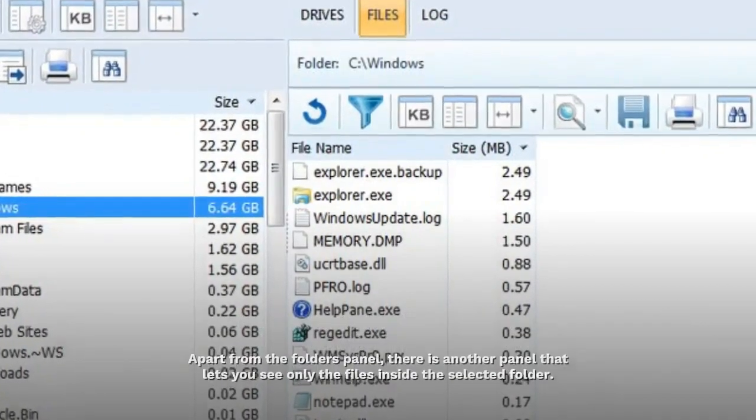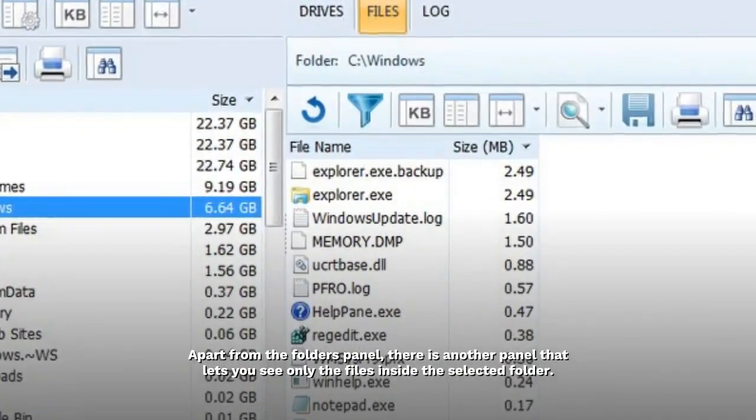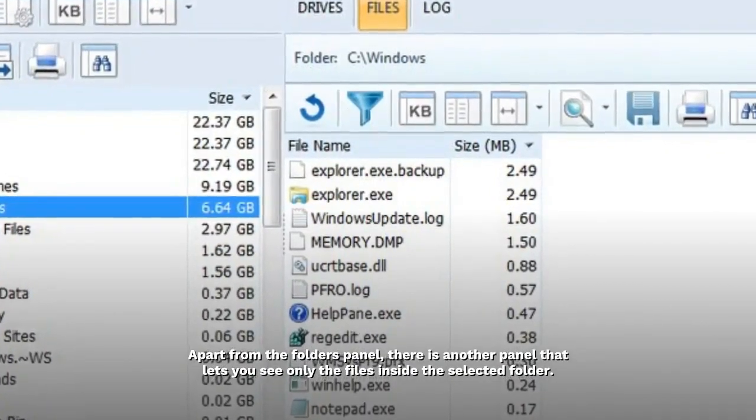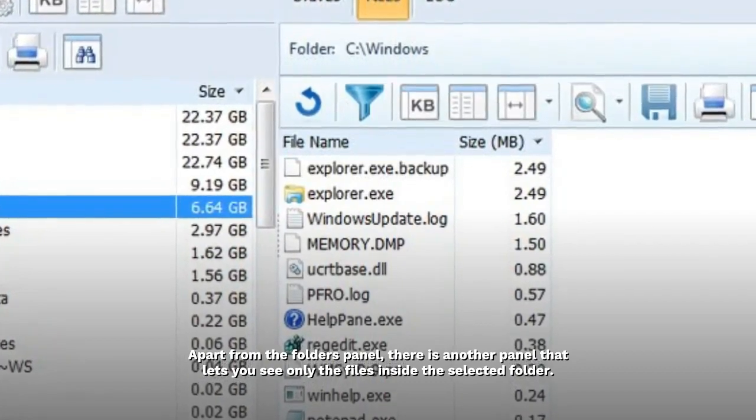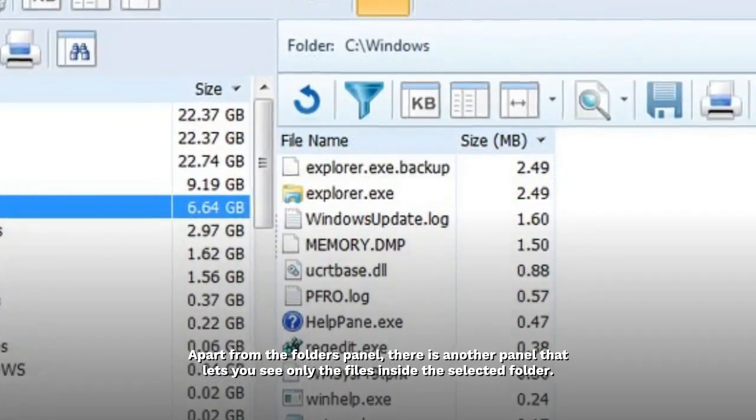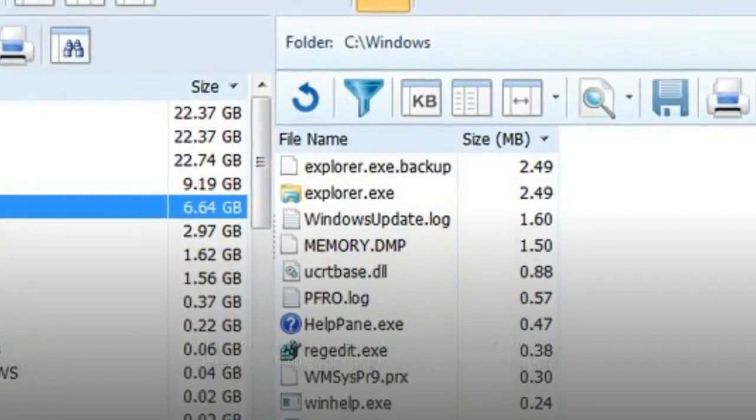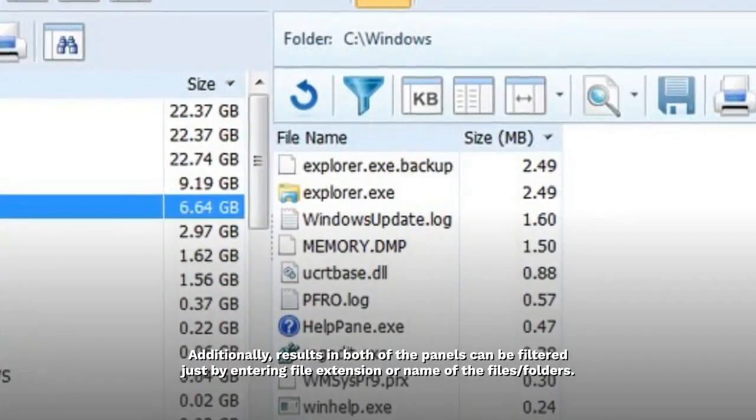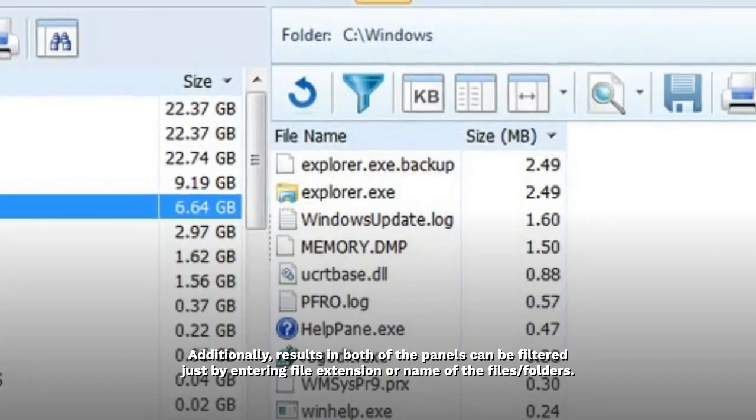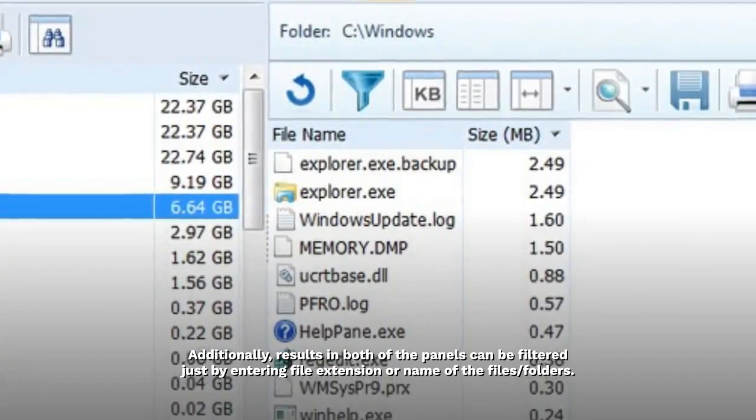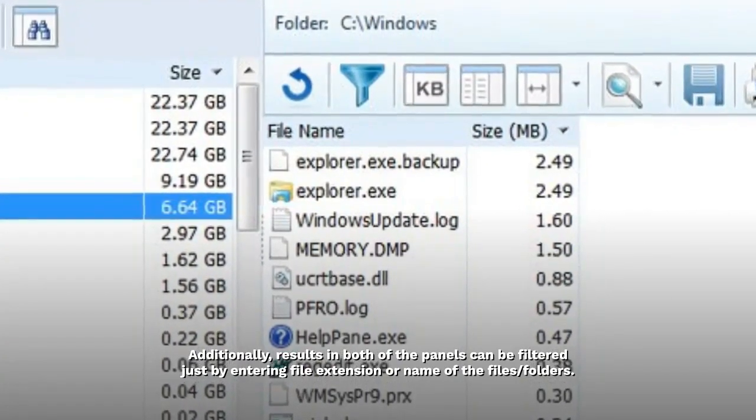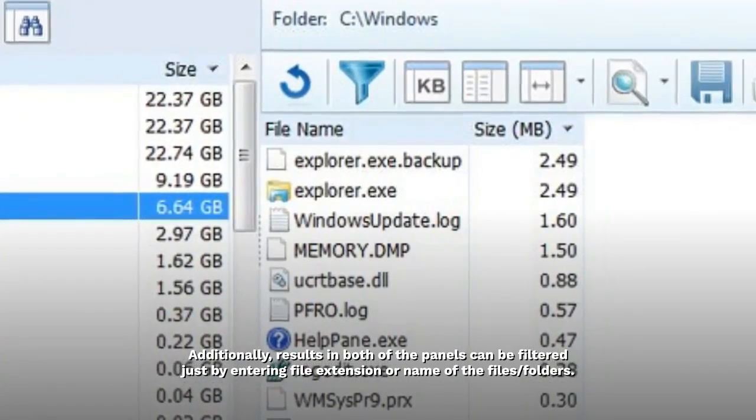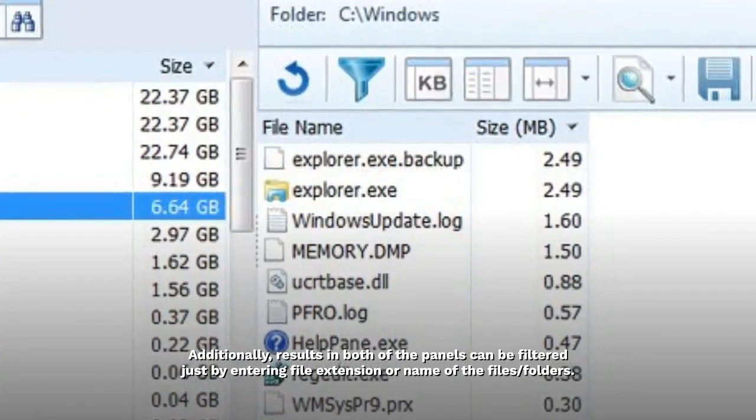Apart from the folders panel, there is another panel that lets you see only the files inside the selected folder. Additionally, results in both of the panels can be filtered just by entering file extension or name of the files or folders.